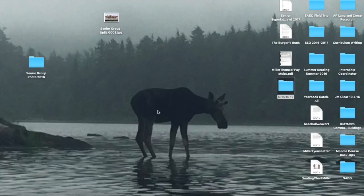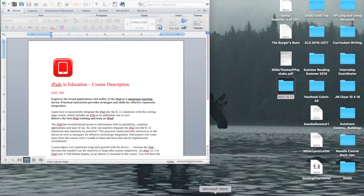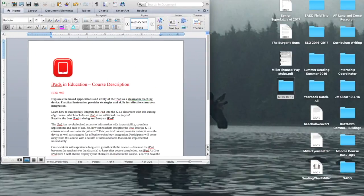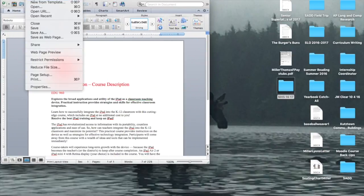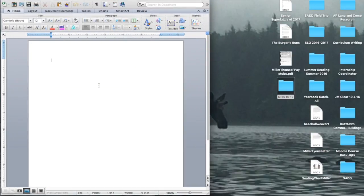All right, this is just a review of what we did in class on Friday. You're starting off with a new blank document in Word.